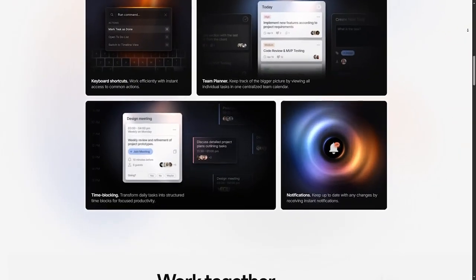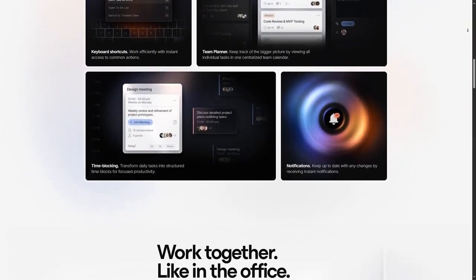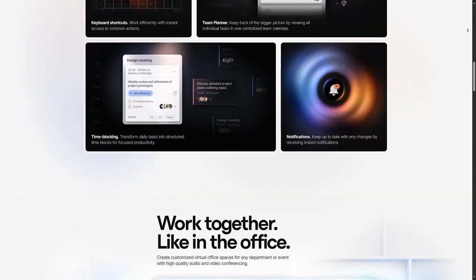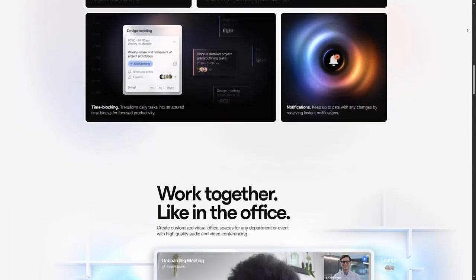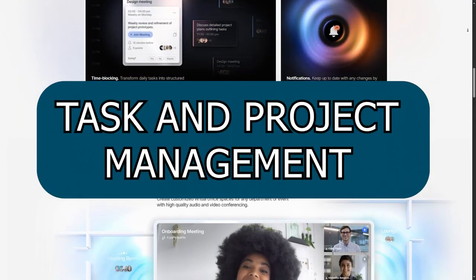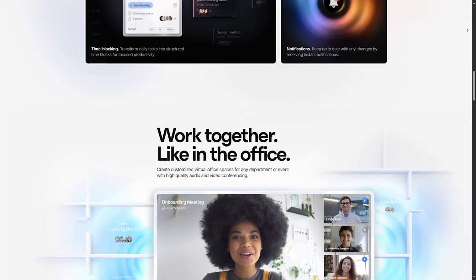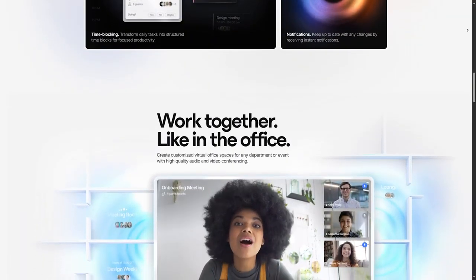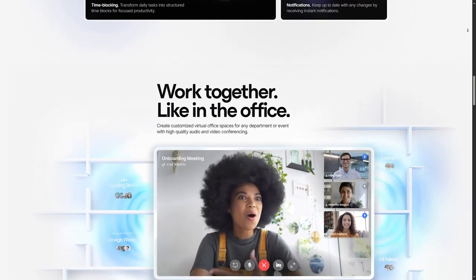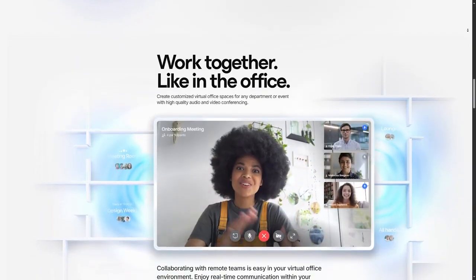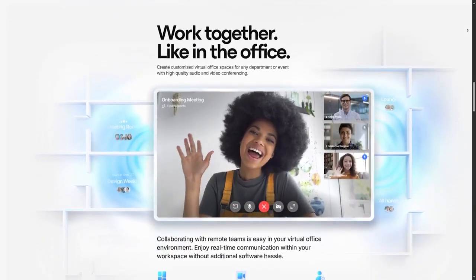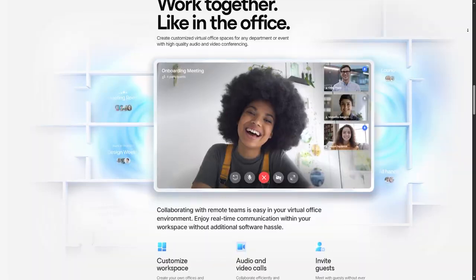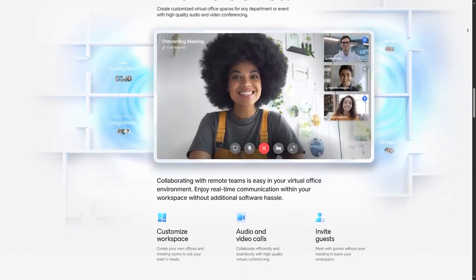Key Features: Let's explore some of the standout features that make Huli a powerful choice for project management. Number one, task and project management. Huli provides easy-to-use tools for managing tasks and projects, from creating to-do lists to tracking progress. You can organize projects into categories, set priorities, and ensure that everyone stays on track.